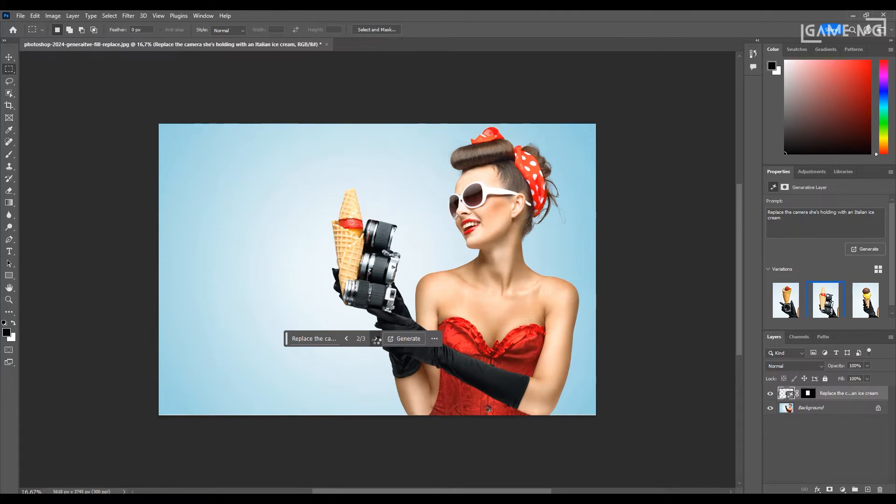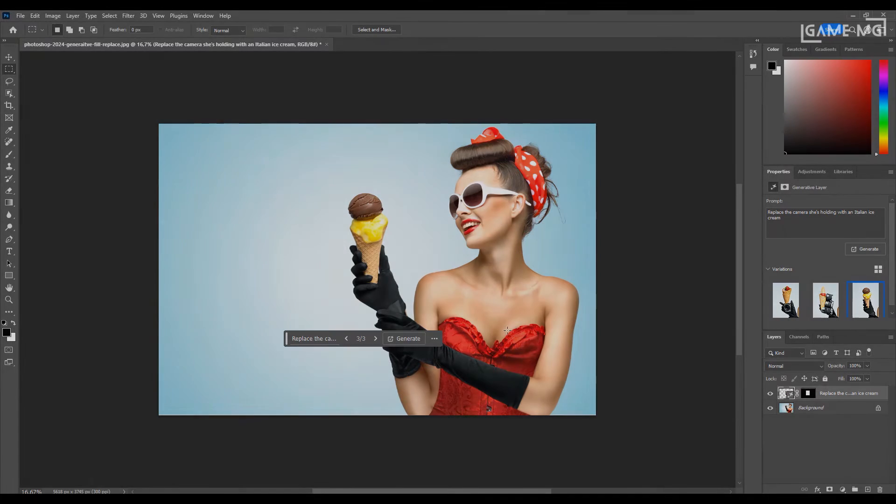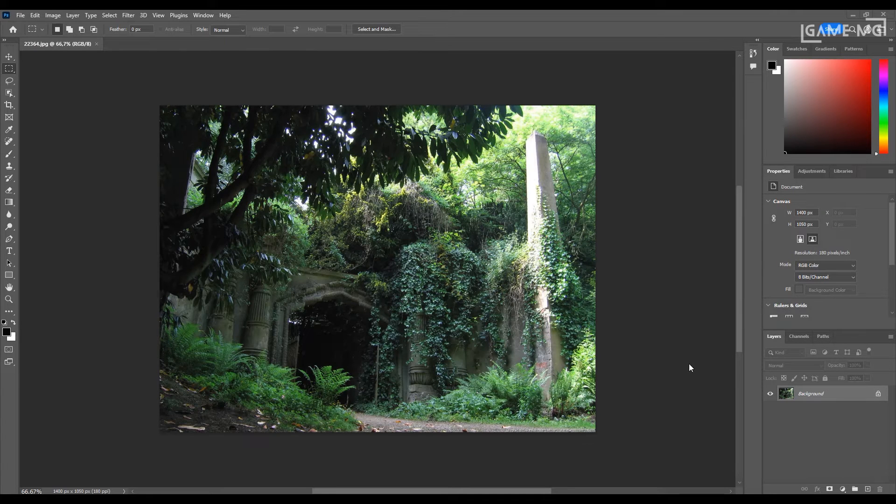When you replace the object in the image, you can see the variations in the right toolbar and replace it with the image you want.